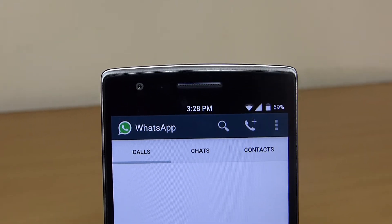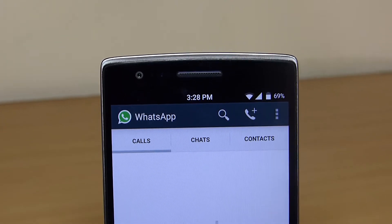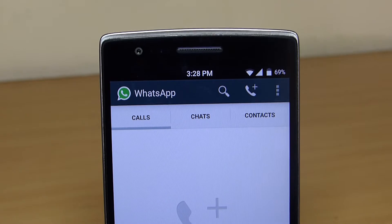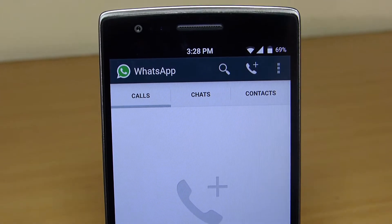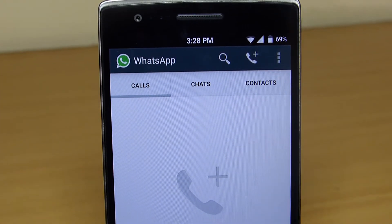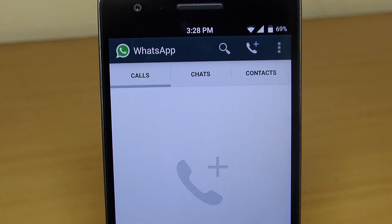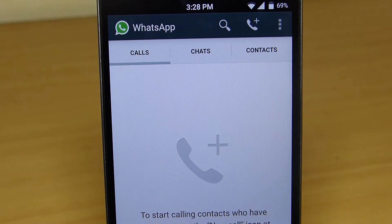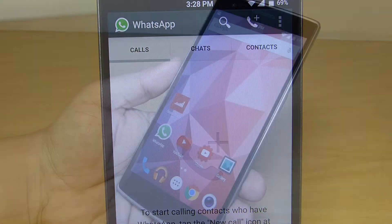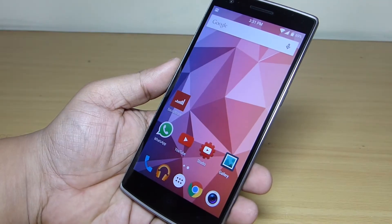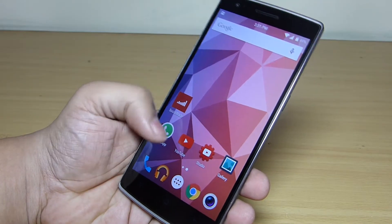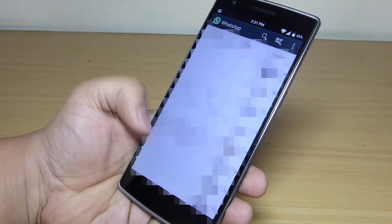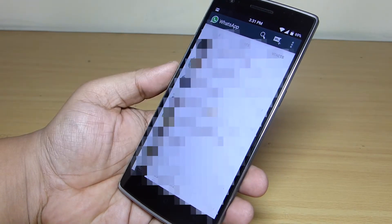In this video I'll be showing you how to enable WhatsApp calling manually on your WhatsApp. For this to work your device should be rooted and you should have the latest version of WhatsApp available on your device. I'll be providing each and every file in my video description and also step-by-step instructions on how to enable WhatsApp calling on your phone.